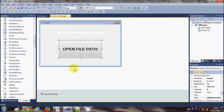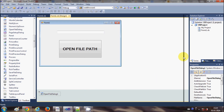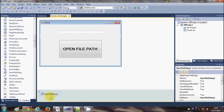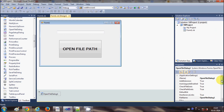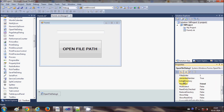There are some other properties you can set with the OpenFileDialog. For example, select your OpenFileDialog and first we can change the title of the dialog — so for example we write 'Open File'.